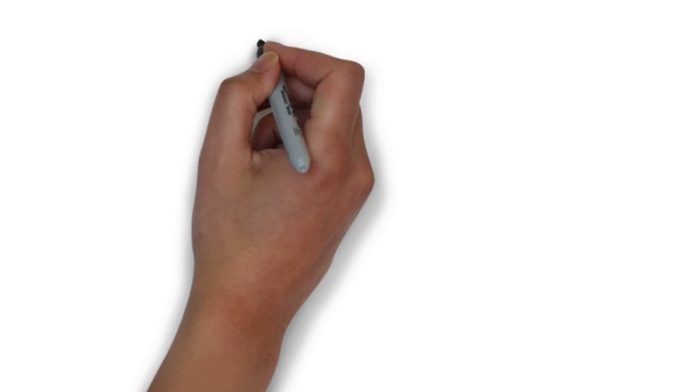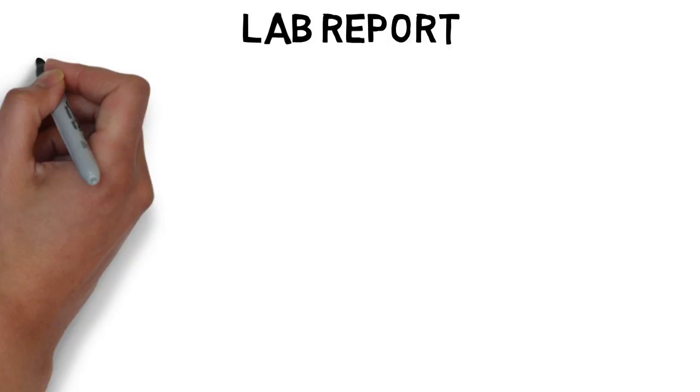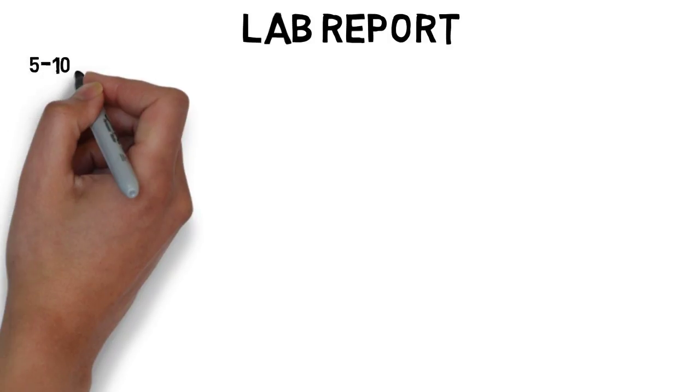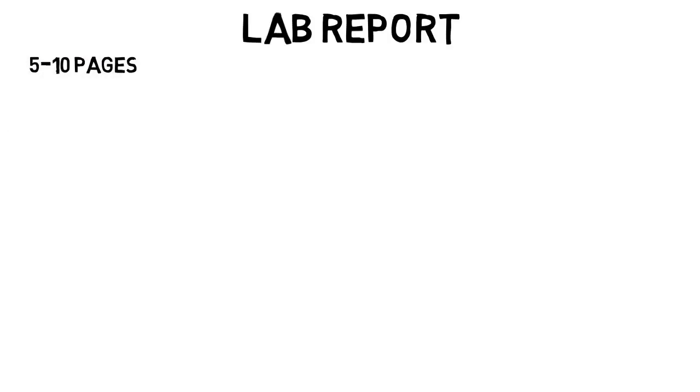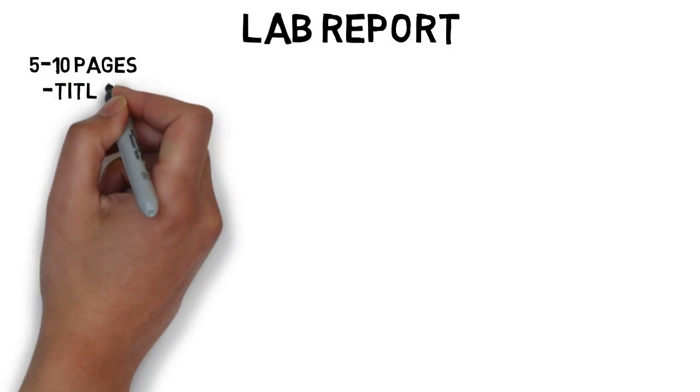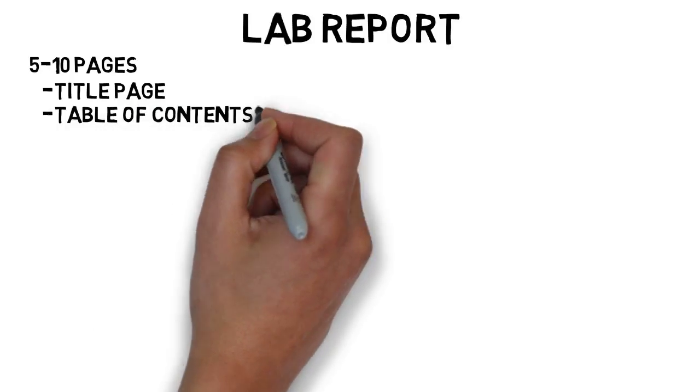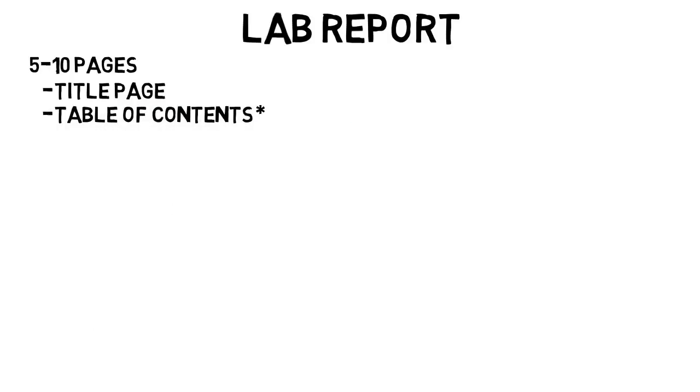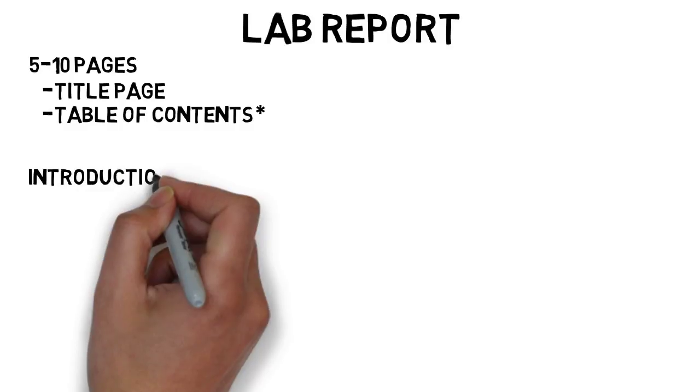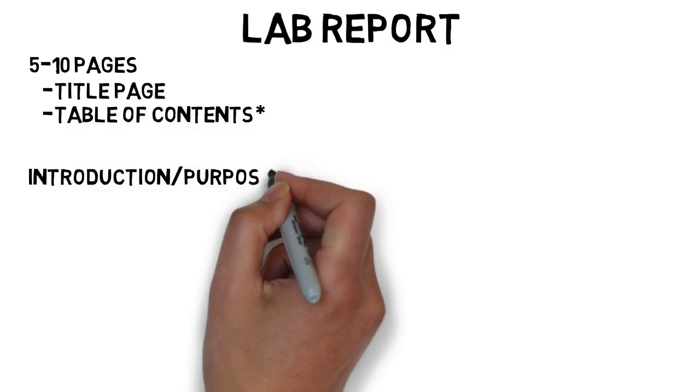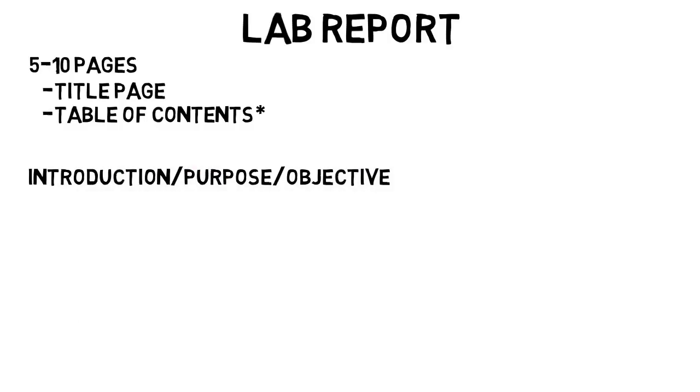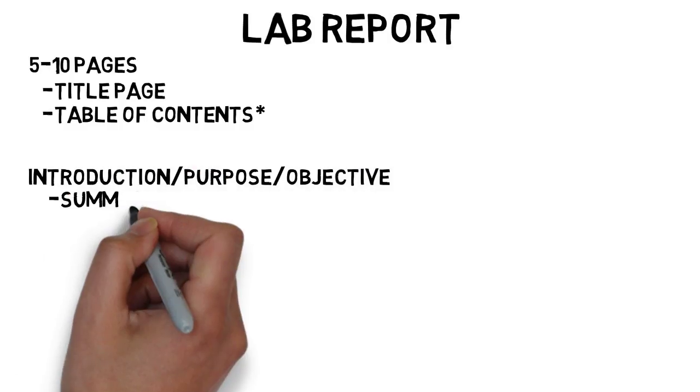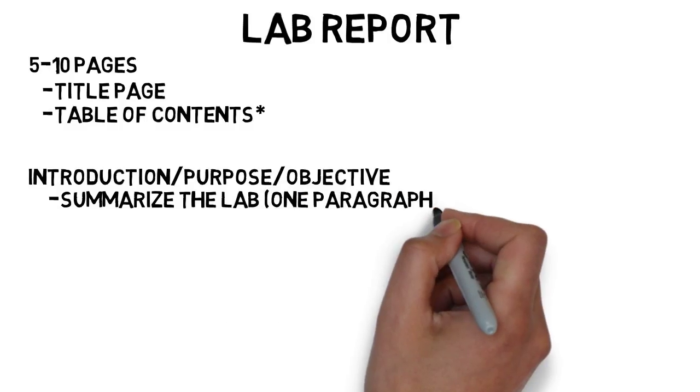So here's what a lab report typically consisted of for me. They were around five to ten pages, but some were longer. One of those was a title page. And then some teachers required a table of contents, but not all of them did. The first real part of the lab was often an introduction or purpose or objective or whatever your teacher called it, where you would simply summarize the lab and why you're doing it in around one paragraph.